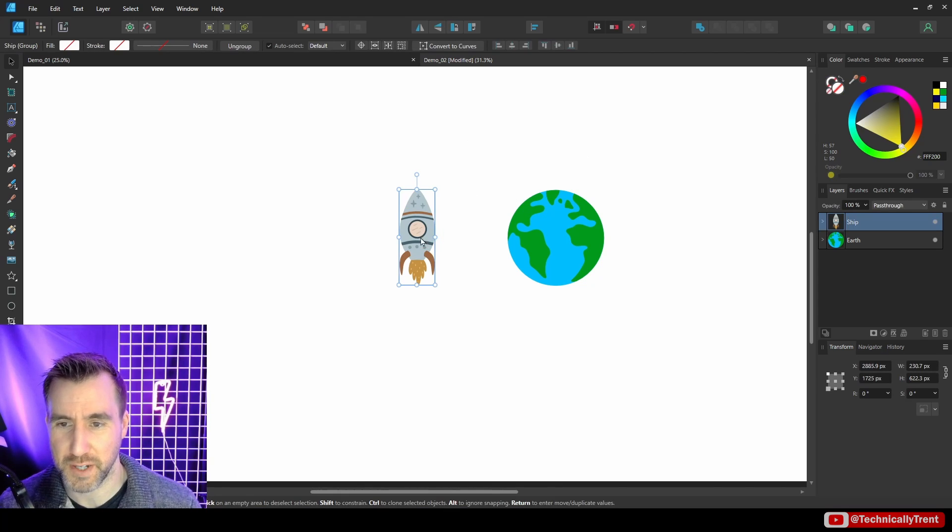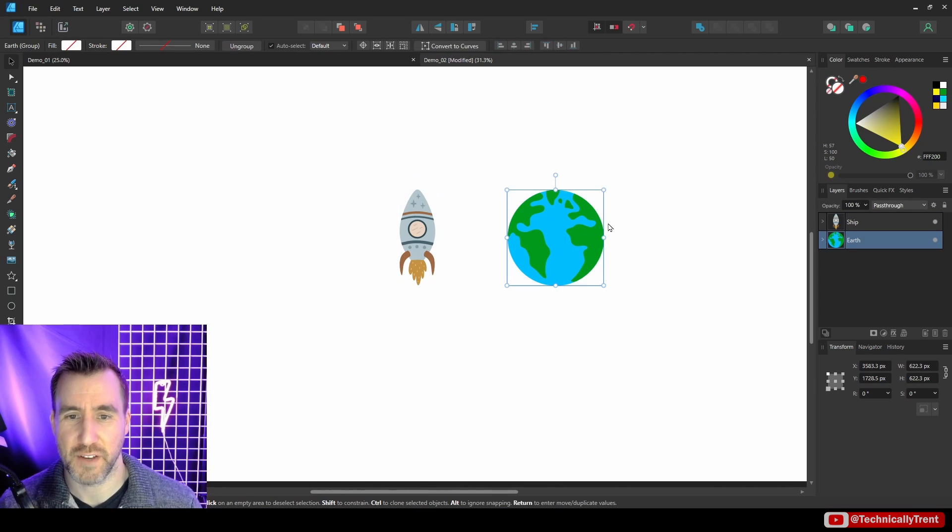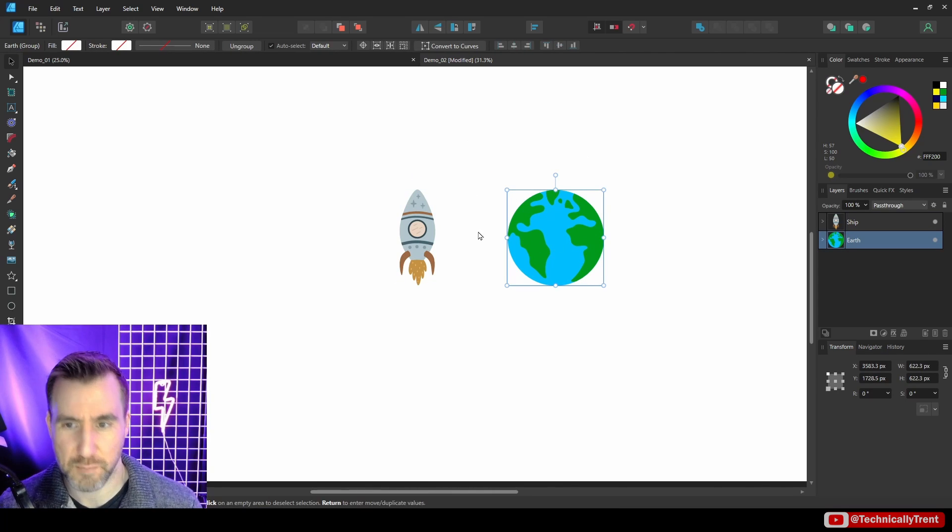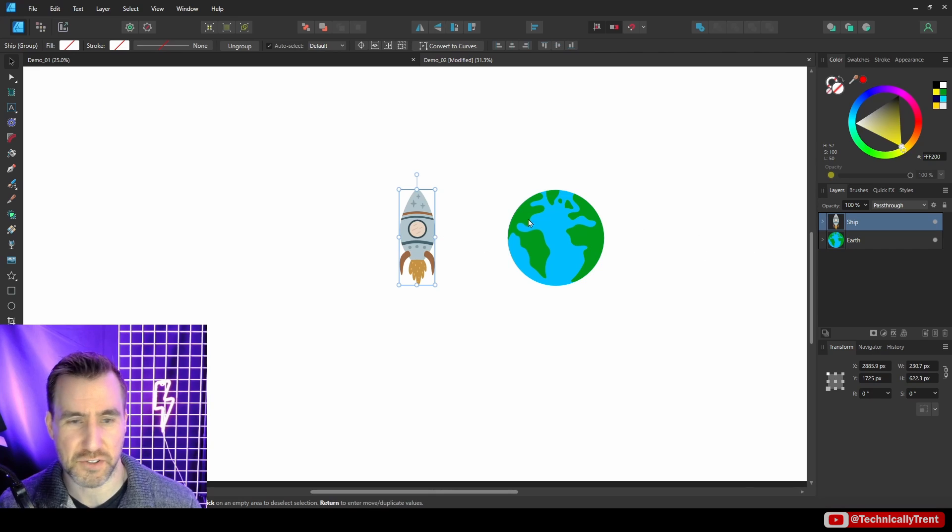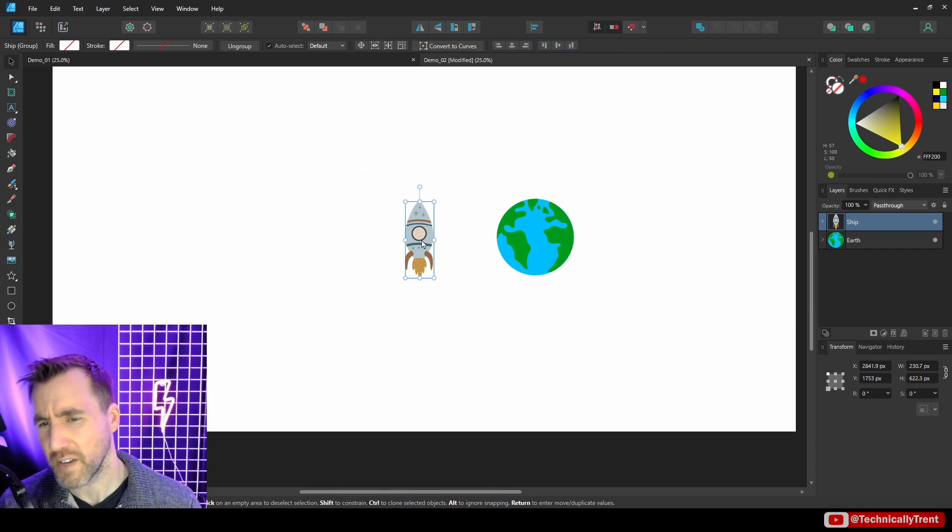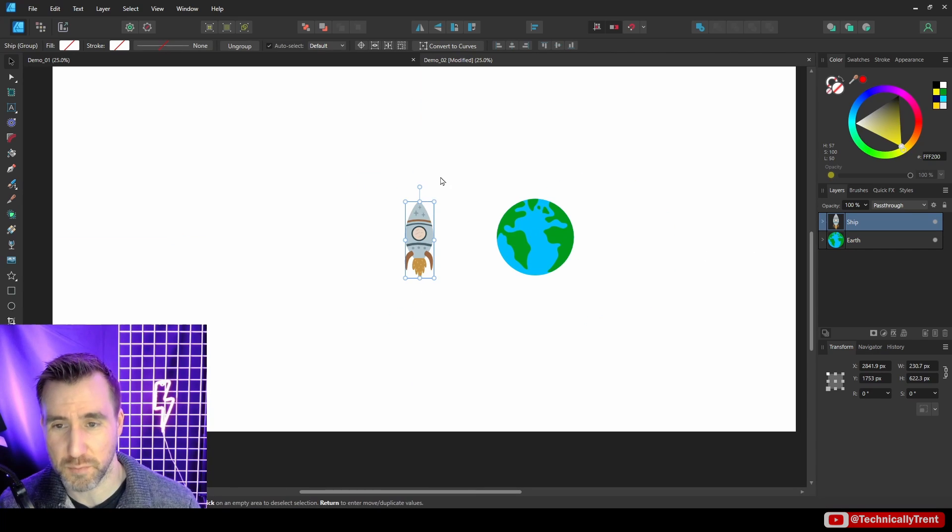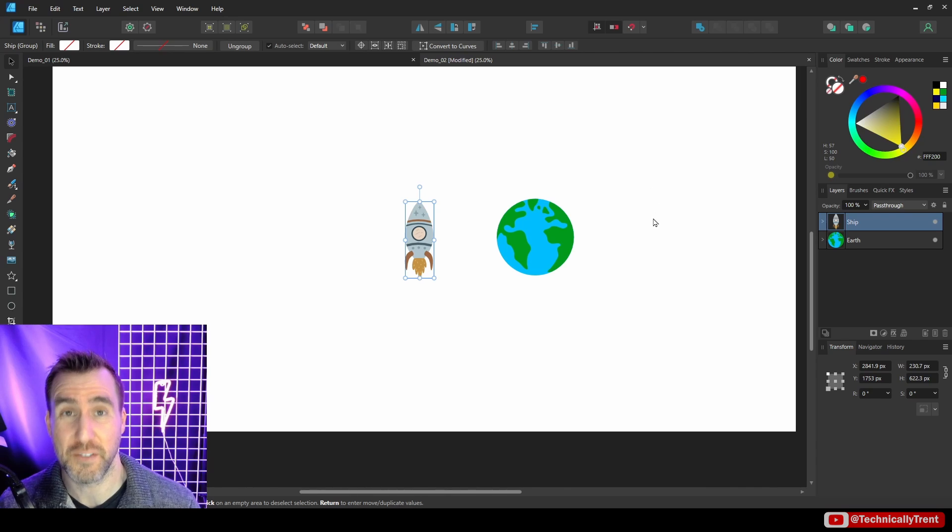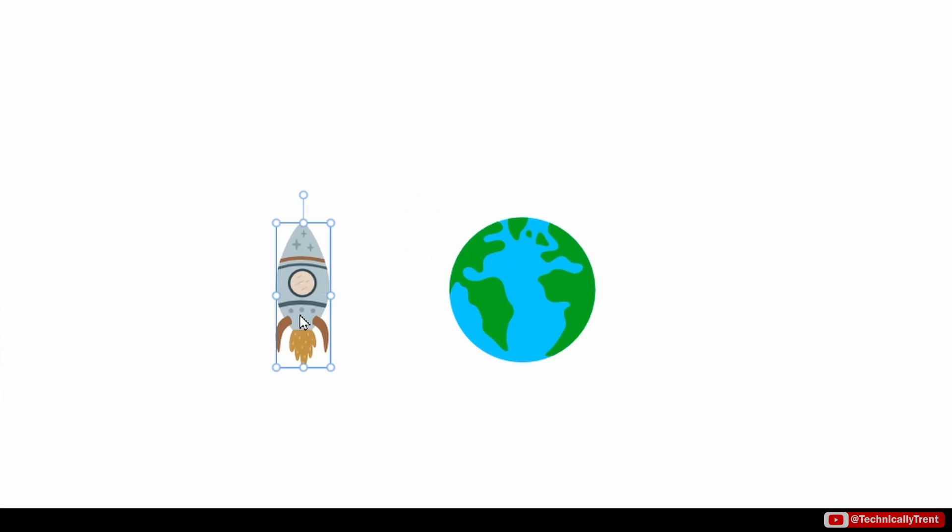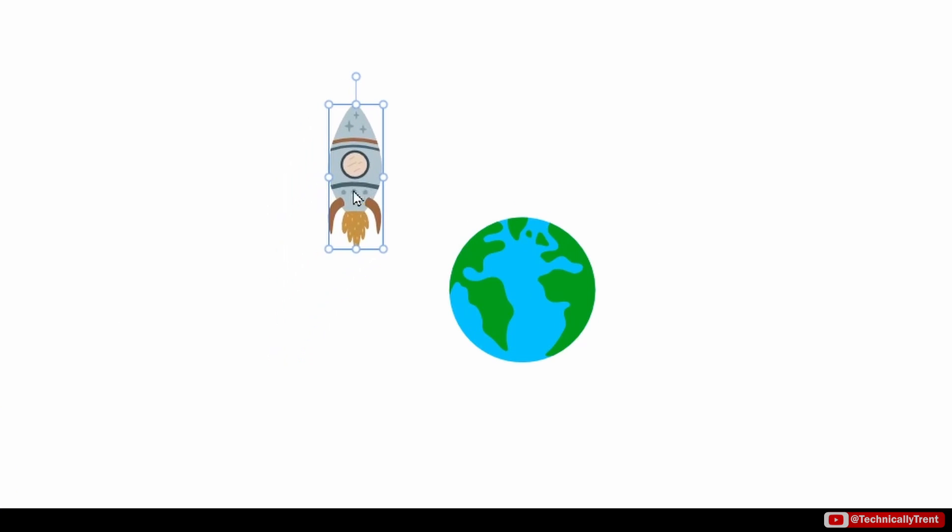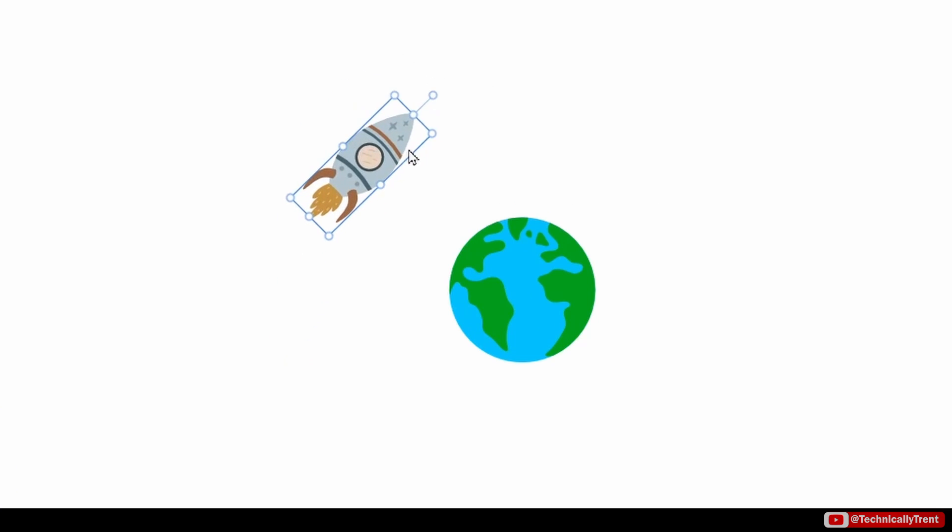So here's another demo of some vectors. I have this spaceship here and I have an Earth here. They're both just vector curves with some colors in them. What if I like the distance between these objects but I want to move my ship in a different position around the planet? It'd be very tedious to kind of drag it and find the right angle again and do all this kind of stuff.